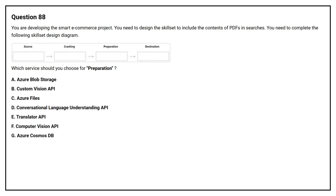Question number 88. You are developing the smart e-commerce project. You need to design the skillset to include the contents of PDFs in searches. You need to complete the following skillset design diagram. Which service should you choose for preparation?